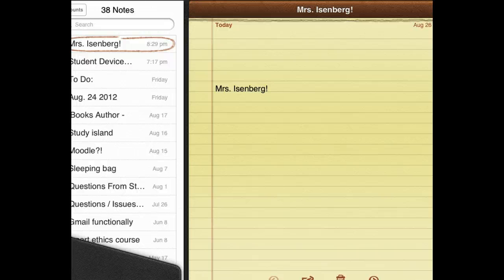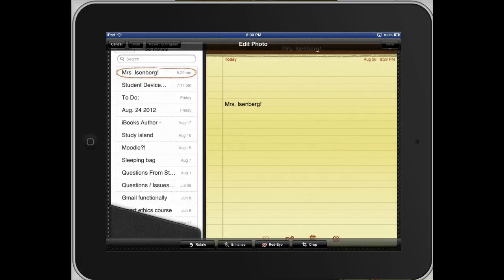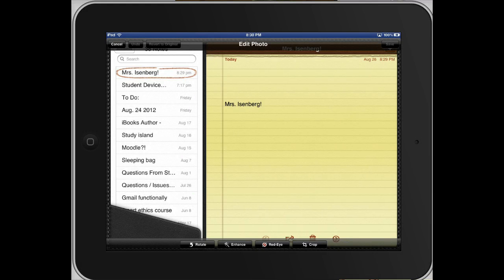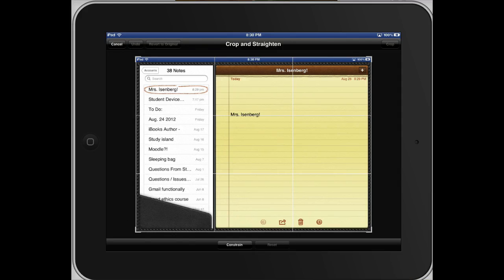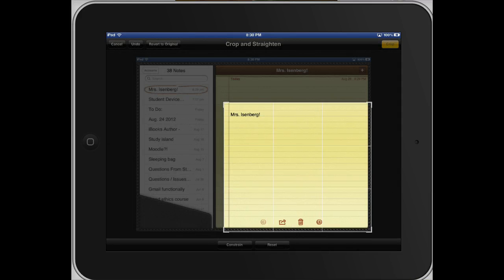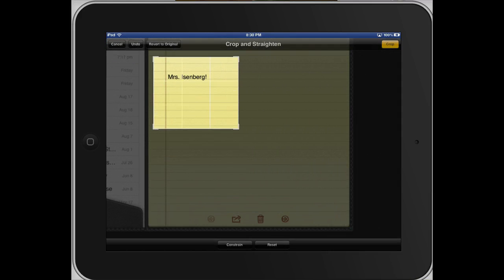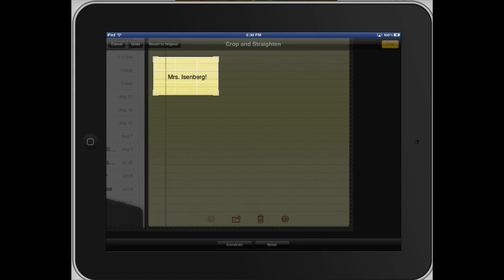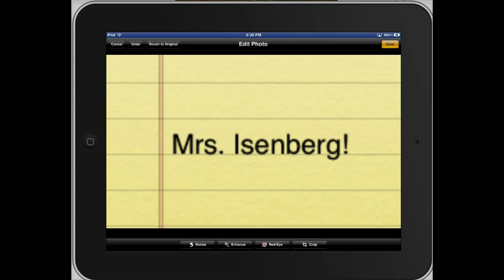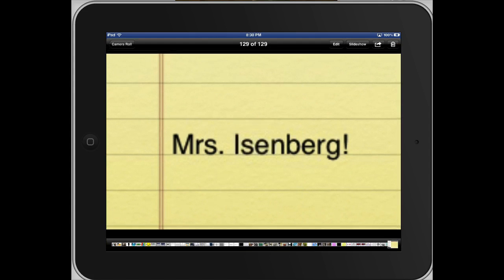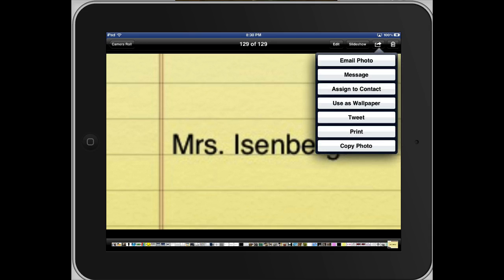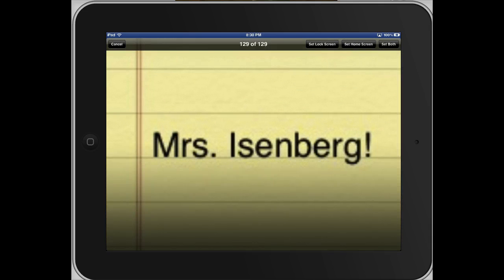Then if you want to get a little more fancy, you can click the Edit button and choose to crop the image so that it only shows your name. And then you can choose to use it as wallpaper and set the lock screen.